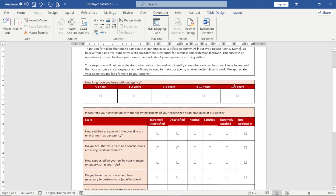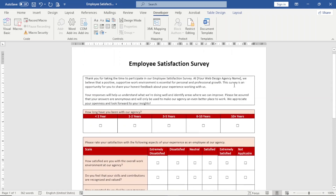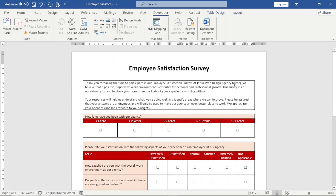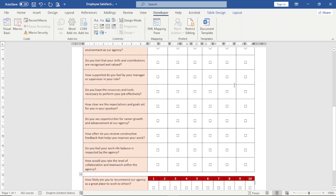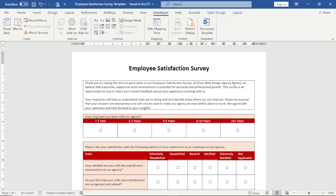And now I'm done with my employee satisfaction survey form. So that's it on how you can create an employee satisfaction survey form in Word.